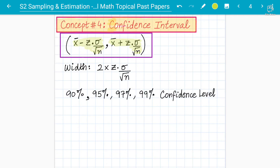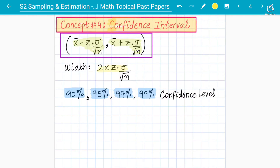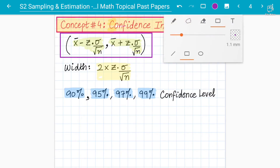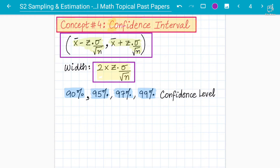You can be asked to find a 90%, 95%, 97%, or 99% confidence level. Similarly, we may have to find the width of the confidence interval. The formula for the width is two times the Z value multiplied by the standard deviation divided by the square root of N, where N is the sample size.